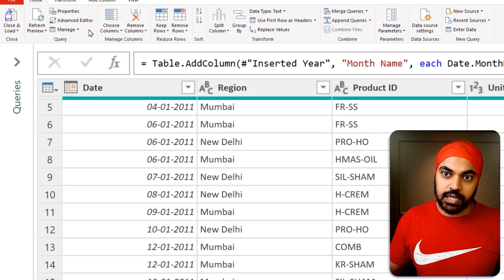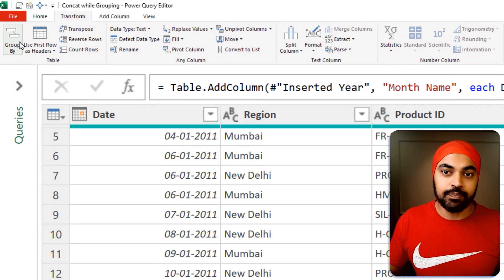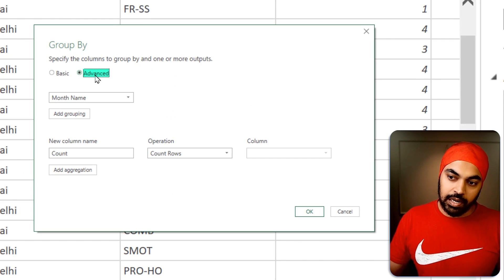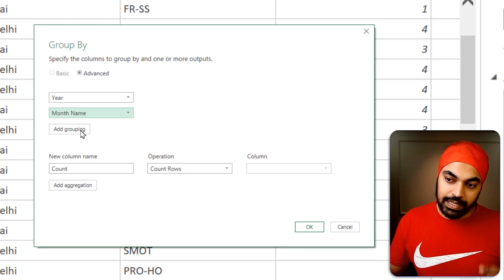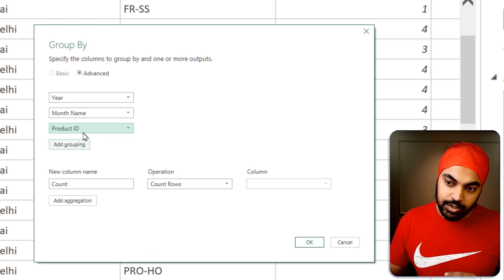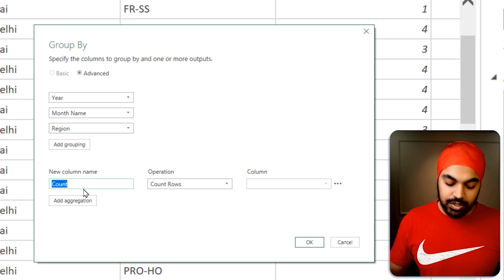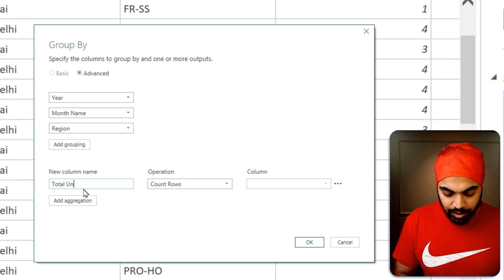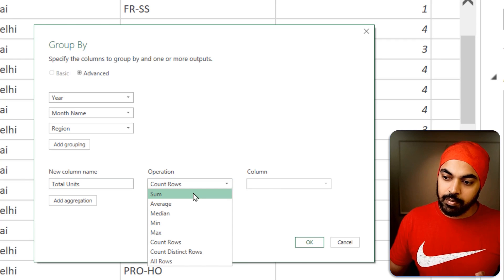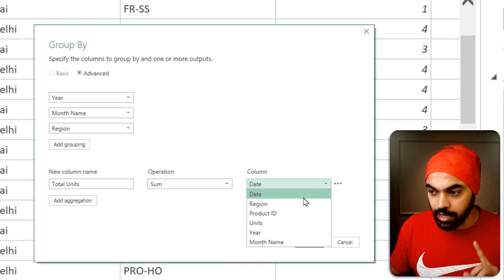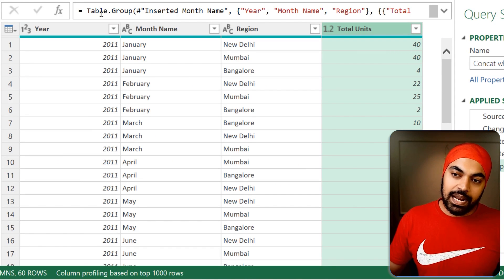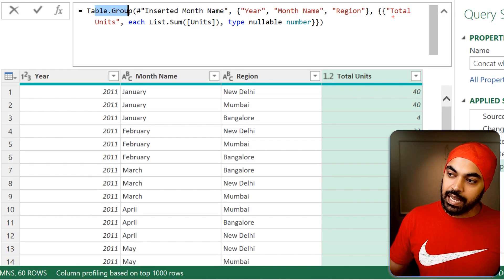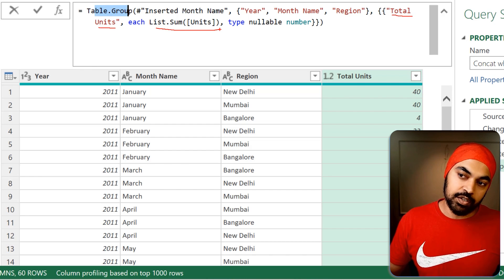We will have to summarize the data first. I'm going to go over to the transform tab, click on the group by option, click on advanced, and pick up the first summarization which is year, second which is month name, and the third one is region. Then I want to have total units — that's a calculation I'm creating — and click on OK. That's what we have at the moment. If you take a look at the formula up top, table.group has created the total units column, and that is the formula for that.